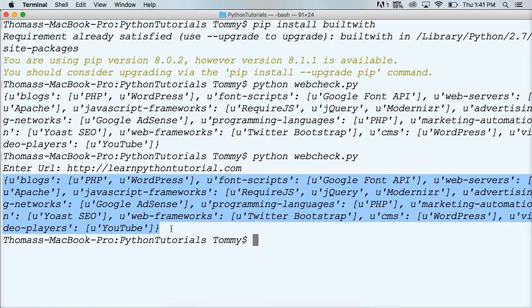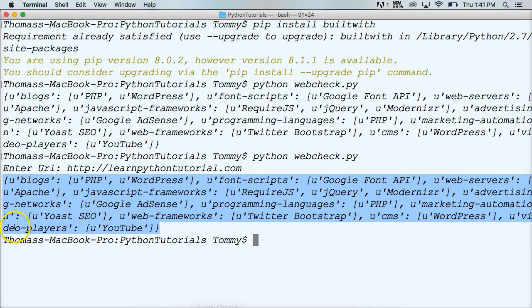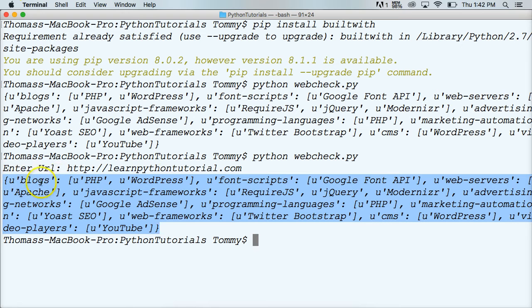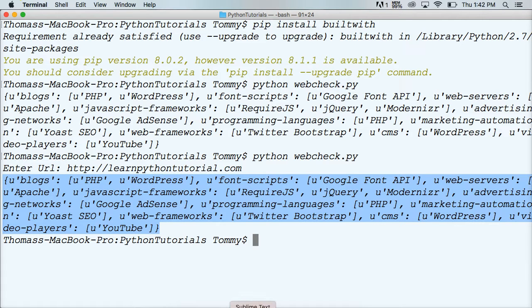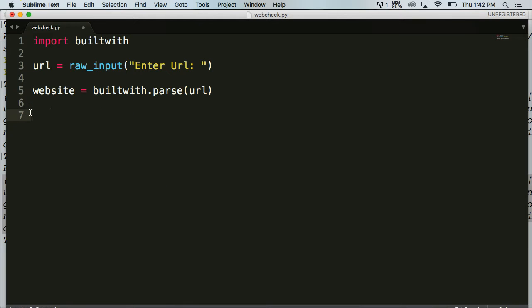But we still have this ugliness right here. And I'm guessing Mike doesn't want to stare at ugliness all the time. So let's make this a little bit cleaner and easier to read. So we're going to want to iterate, which means go through each key and value here and print them on a new line. So we'll use a for loop.